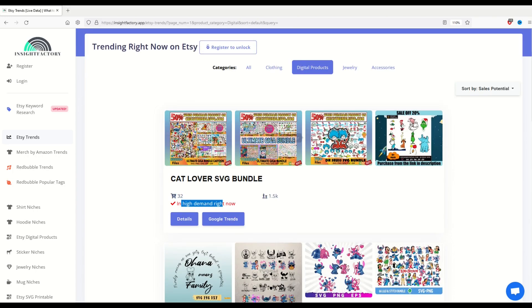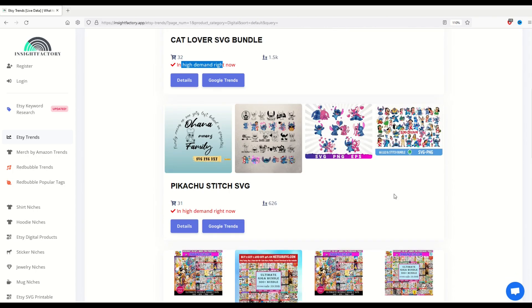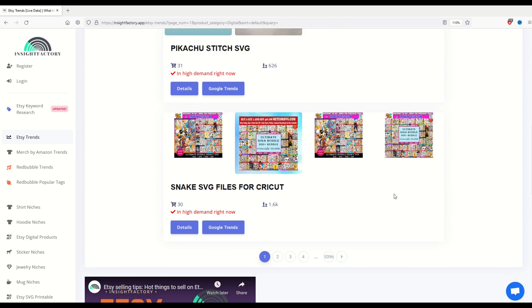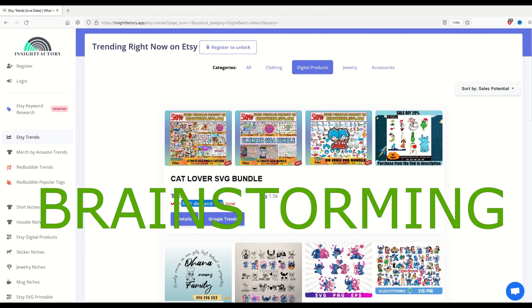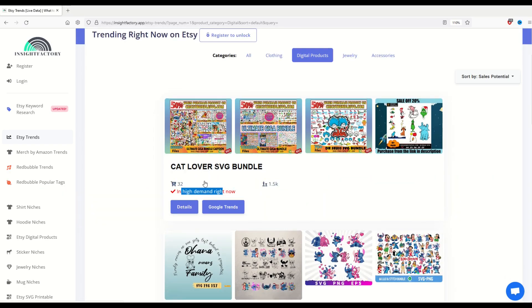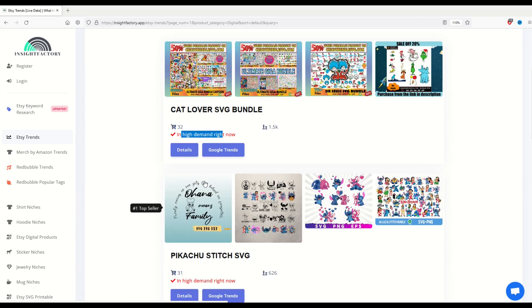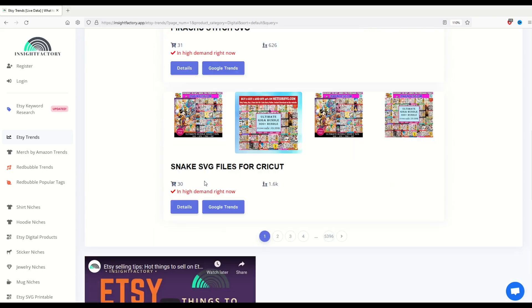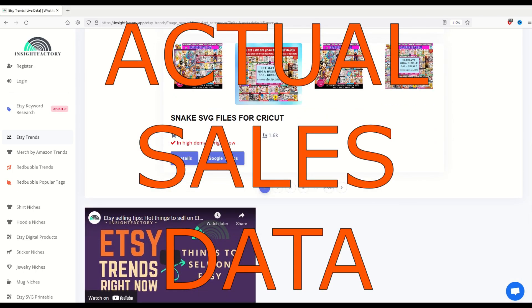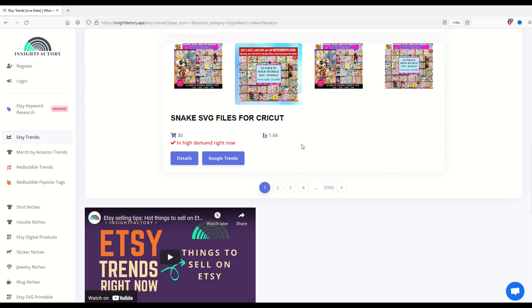So this is kind of nice. You can scroll through and you can see it's good for two reasons. One, you can scroll through and you can do brainstorming. So you can just kind of look and go, oh, I haven't thought about making that sort of a design or that sort of niche. And the other one is it actually gives you some sales data in such a way that you don't need to peruse through every single listing in Etsy. So that's kind of cool.